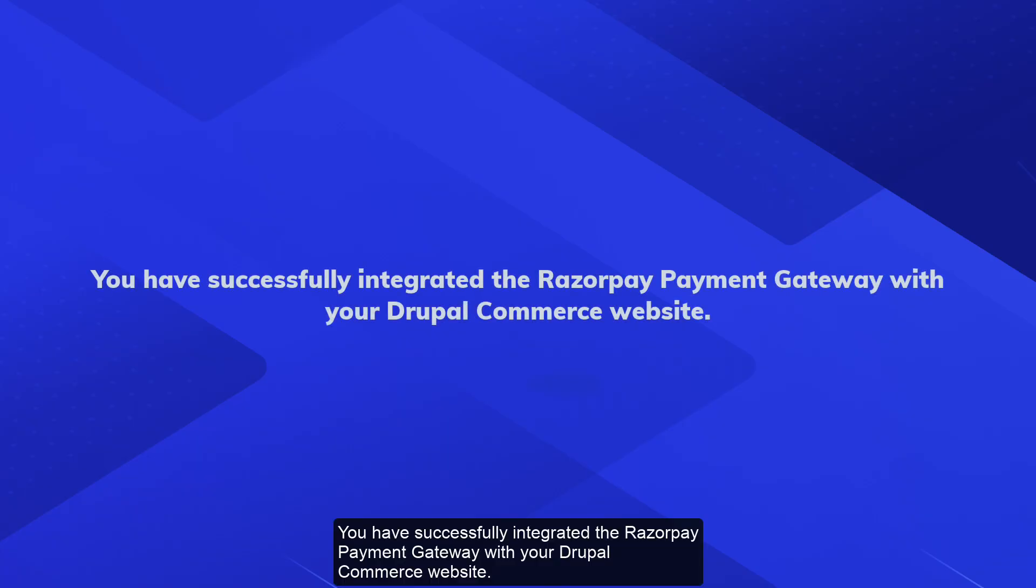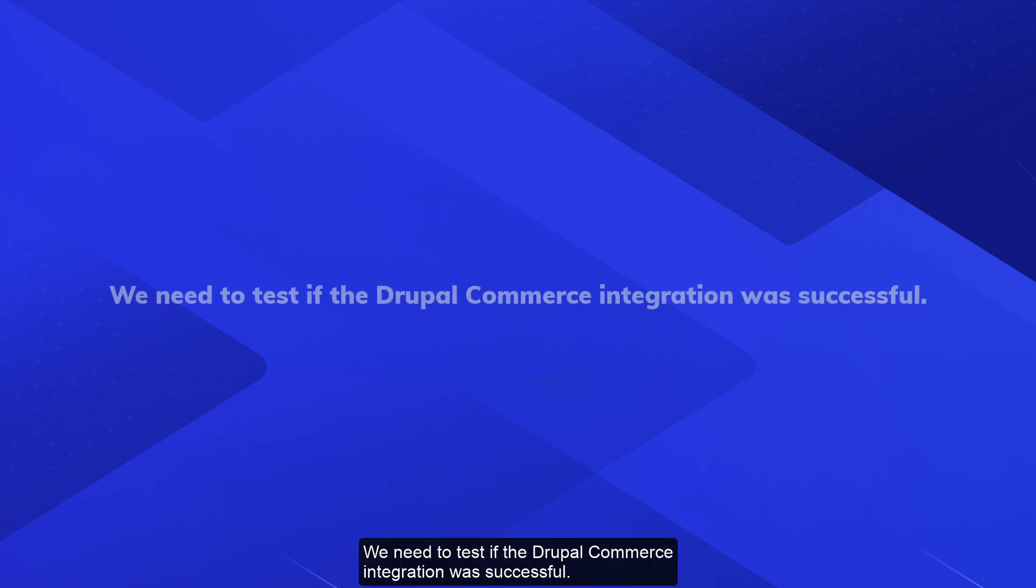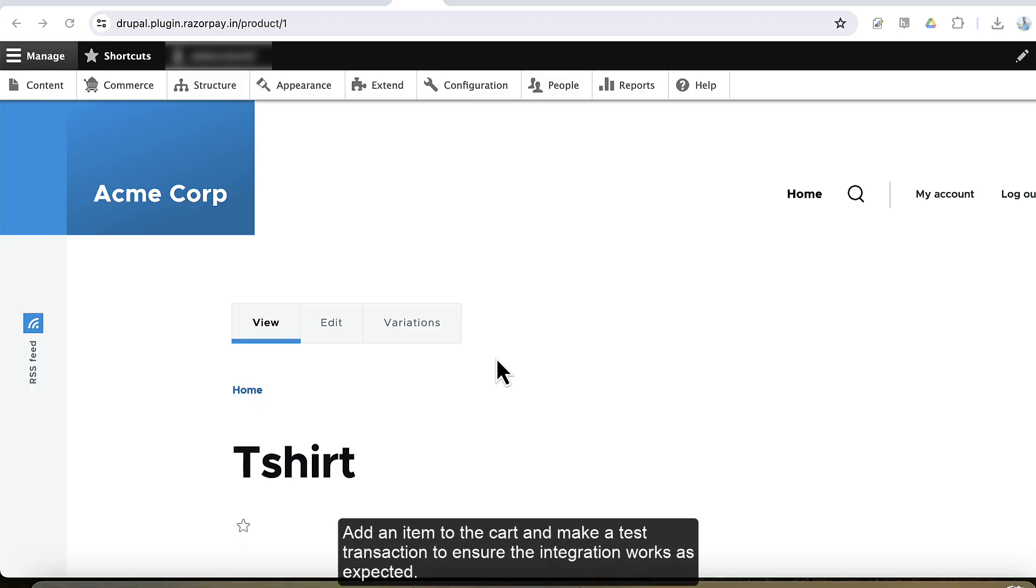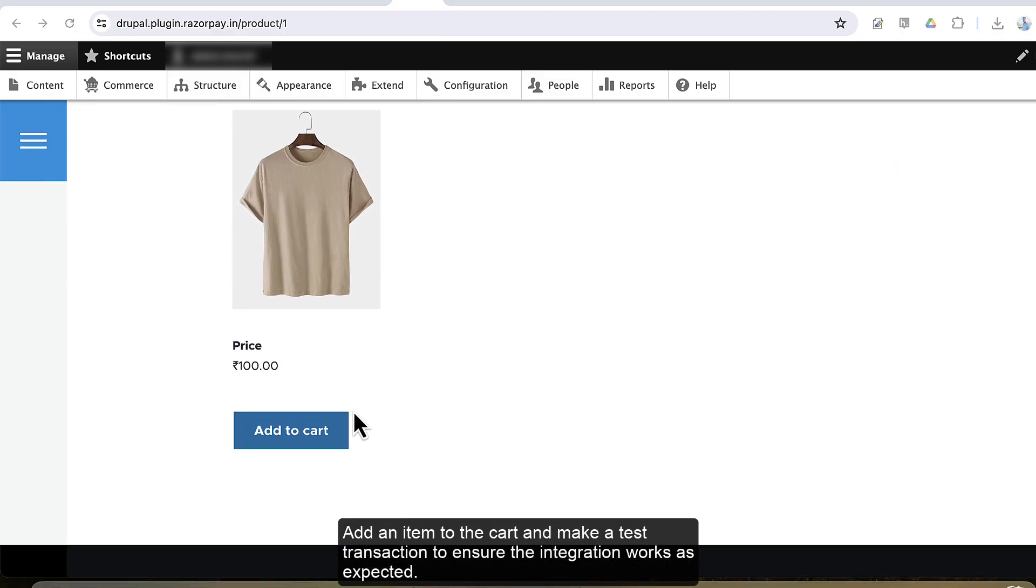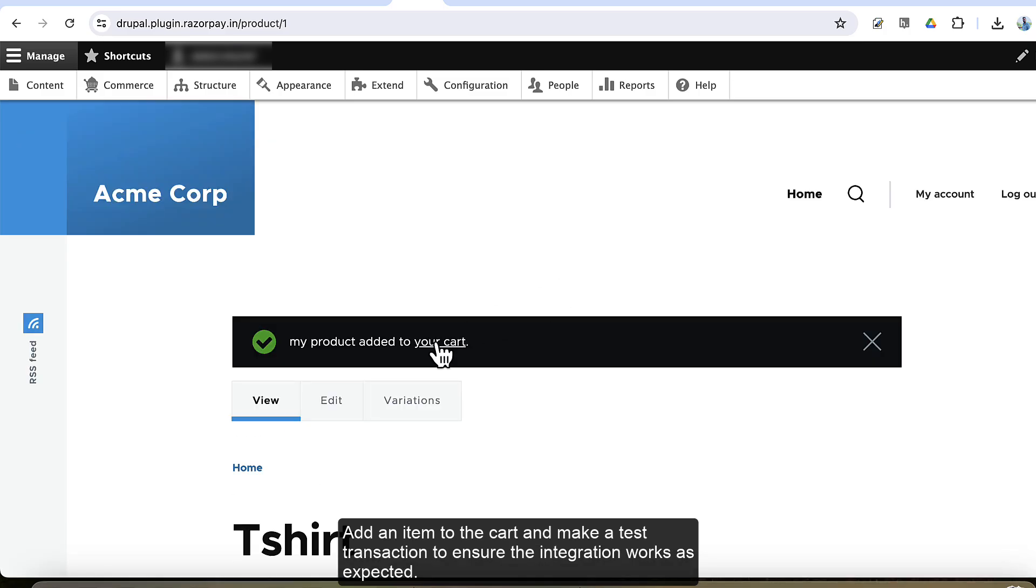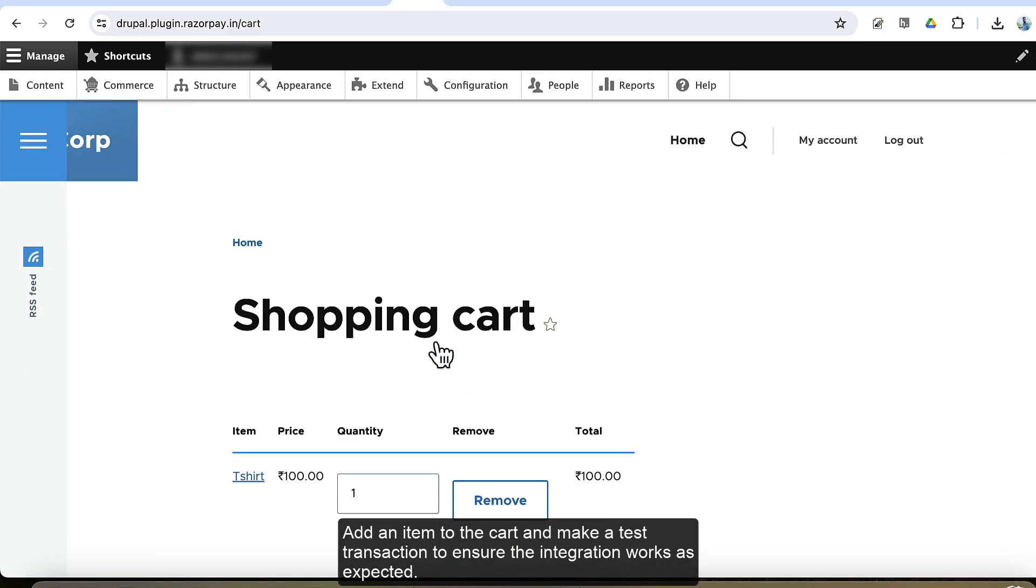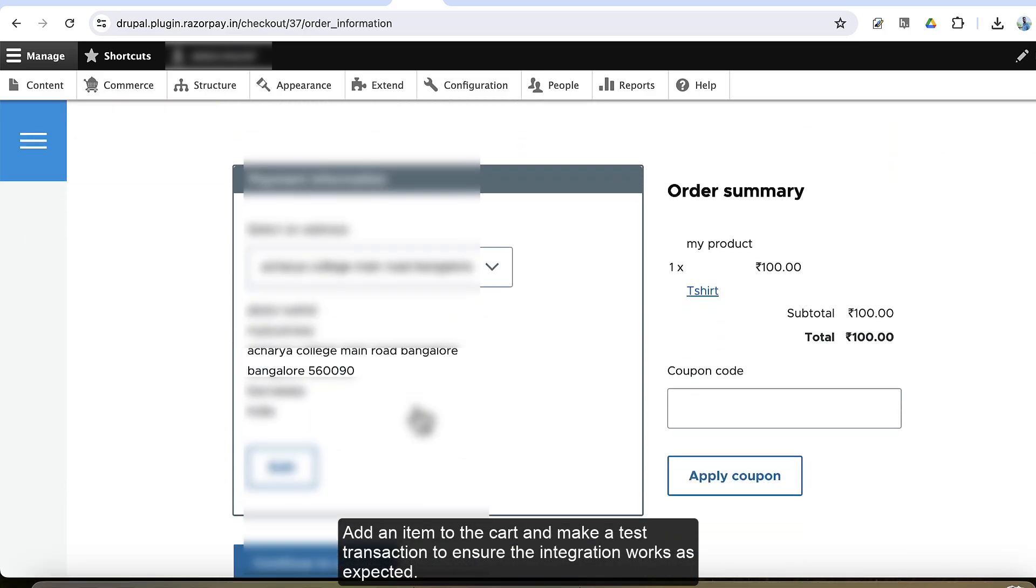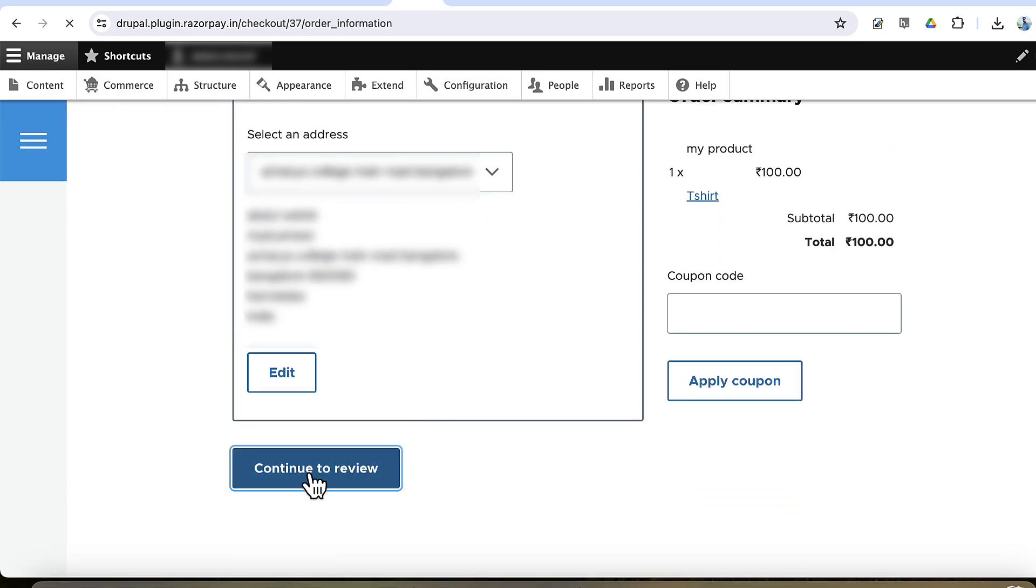You have successfully integrated the Razorpay payment gateway with your Drupal Commerce website. We need to test if the Drupal Commerce integration was successful. Add an item to the cart and make a test transaction to ensure the integration works as expected.